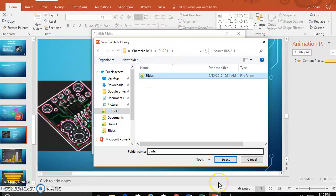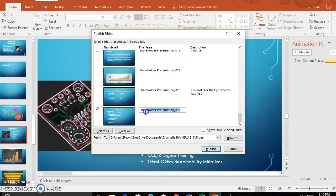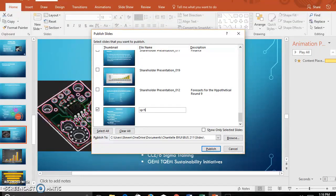I'm going to select that, and then I hit publish. To change the name, you can just go here. Shareholder presentation, I'm going to say SP final slide. Then you just hit publish, and you are done with that.